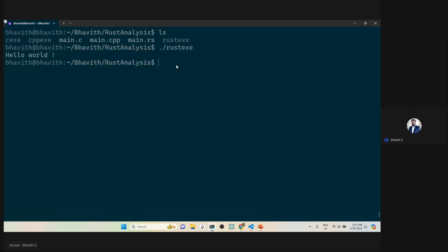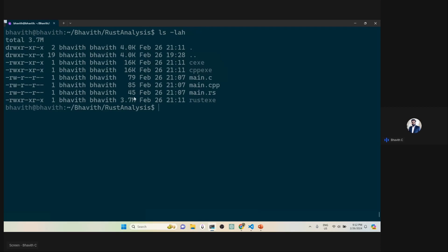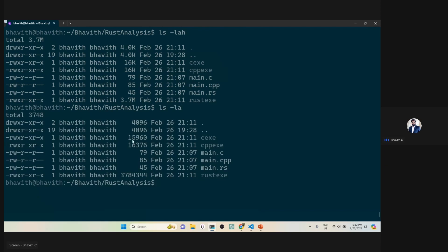Let me execute each one — cpp_exe and c_exe — everything looks the same. Now the interesting part starts. When I do 'ls -lah', you can see the size of the Rust binary is 3.7 MB. You might think it's a debug build, but even after stripping, and removing human-readable format, you can see the C executable is smaller, C++ is bigger, and the Rust executable is much bigger. That means Rust is including a huge code segment.